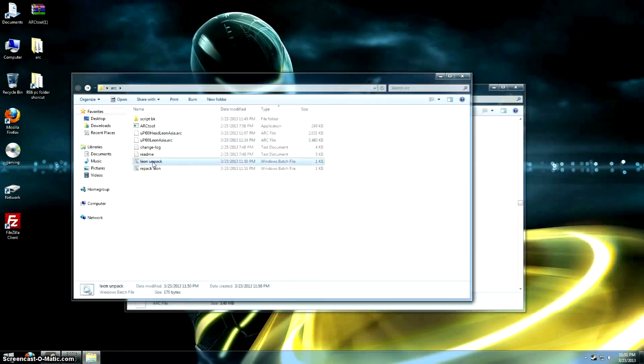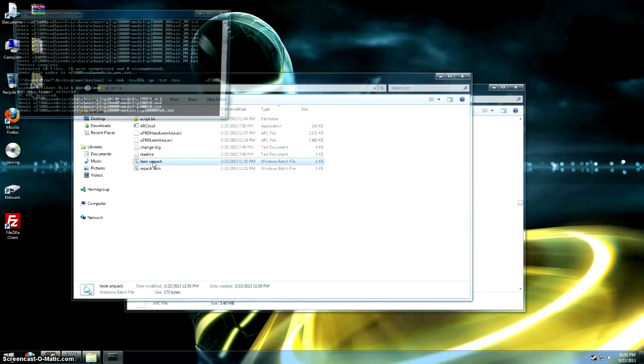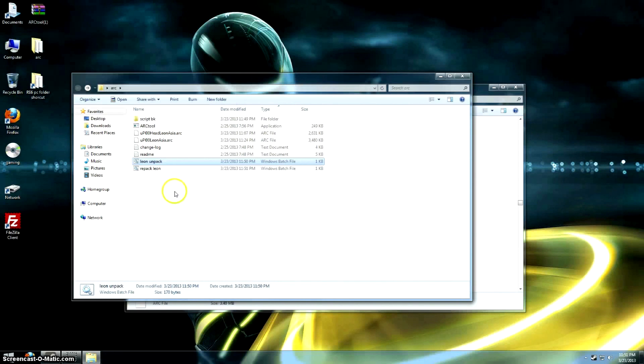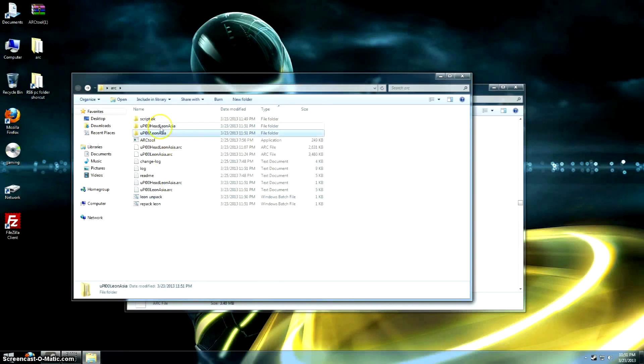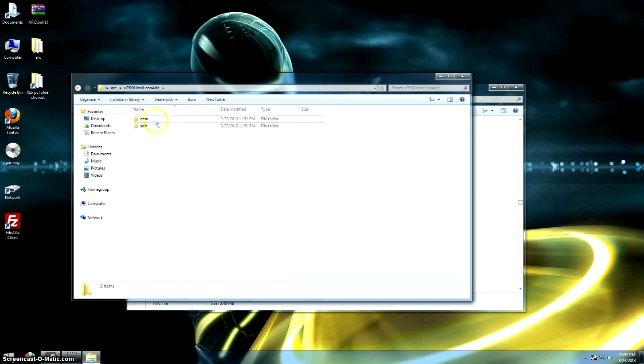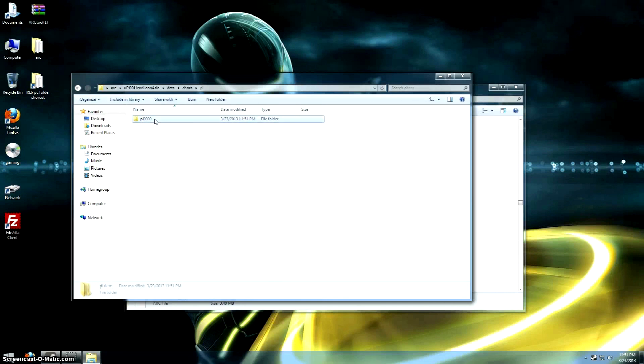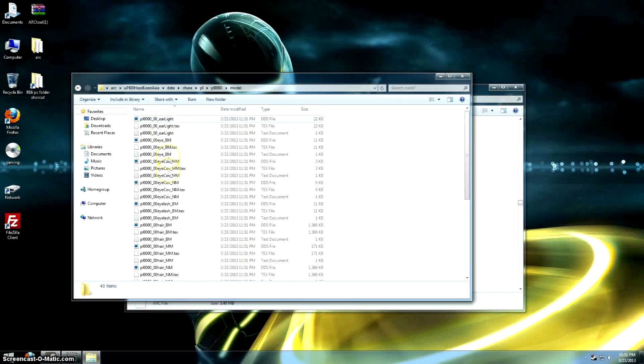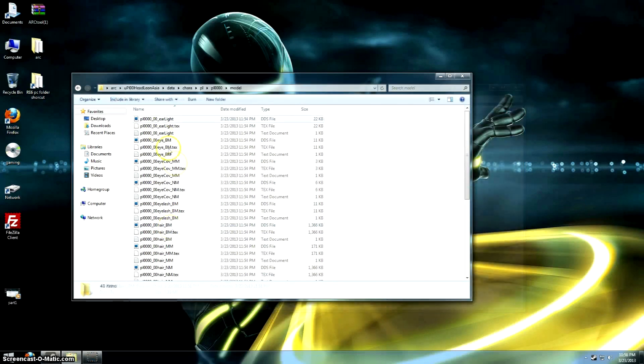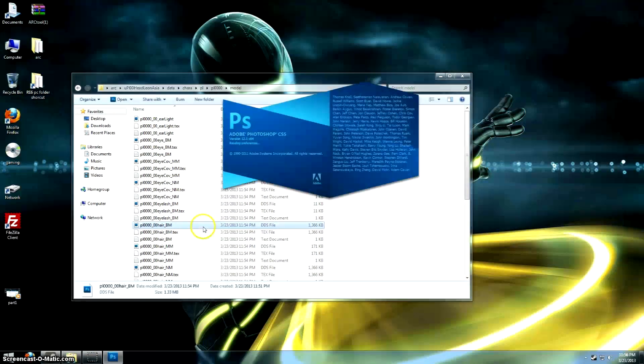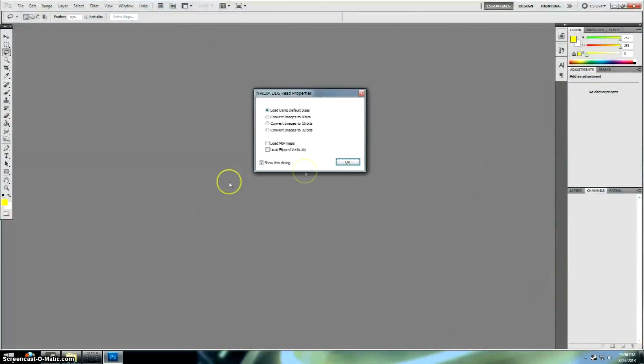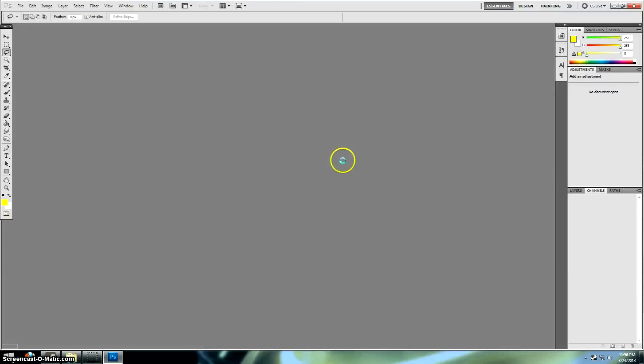So let's unpack the files. Both of them will create a new folder. There we go. And let's start by editing the head texture for Leon. So all the textures are in .dds format. They're converted from the .tex files. You can see the original .tex file there.